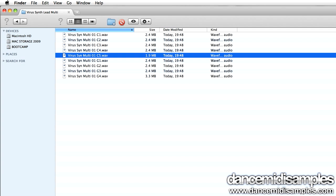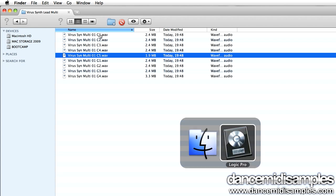At this point you could also apply some sample looping but that's a little bit beyond the scope of this tutorial so we're not going to cover that today. Once we've done this we can import the samples into the EXS24, so let's swap back to Logic and open up a blank instance of the EXS24.